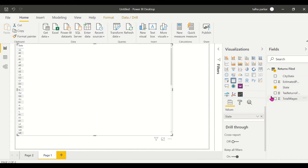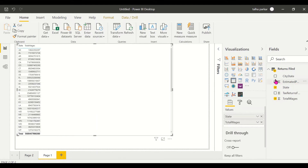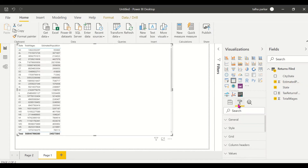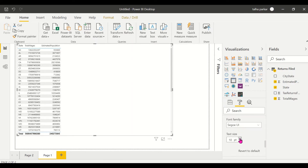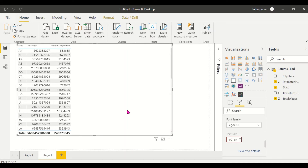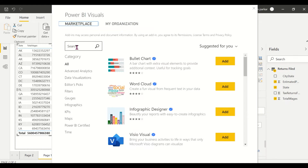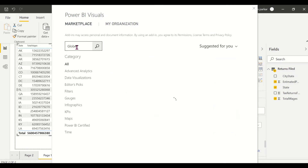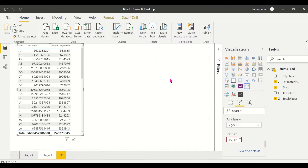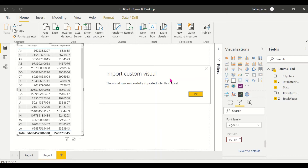I want my total wages and estimated population. Let me bump up the size a little so it's visible clearly. Now we'll import our visual — go to the ellipses, click 'Import from AppSource', and search for 'globe'. This is the Globe Map. There's also the Globe Data Bars which we'll cover in another video.